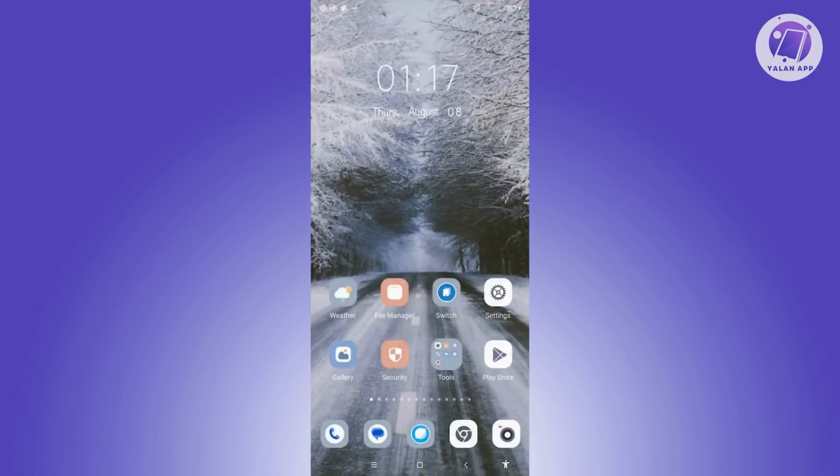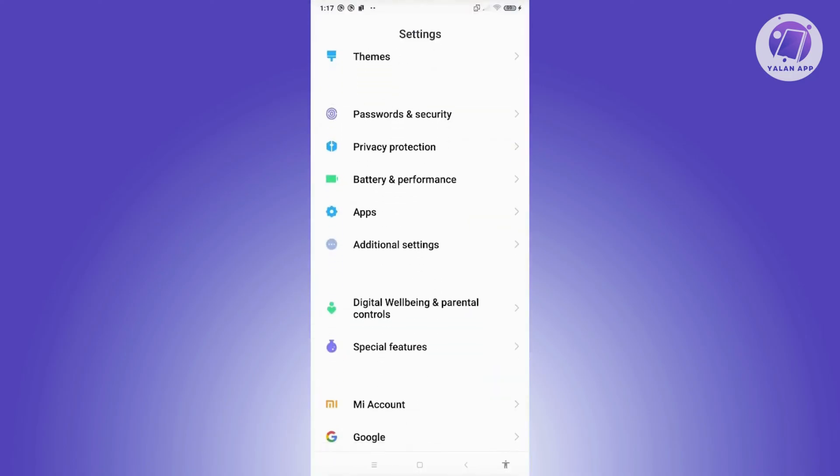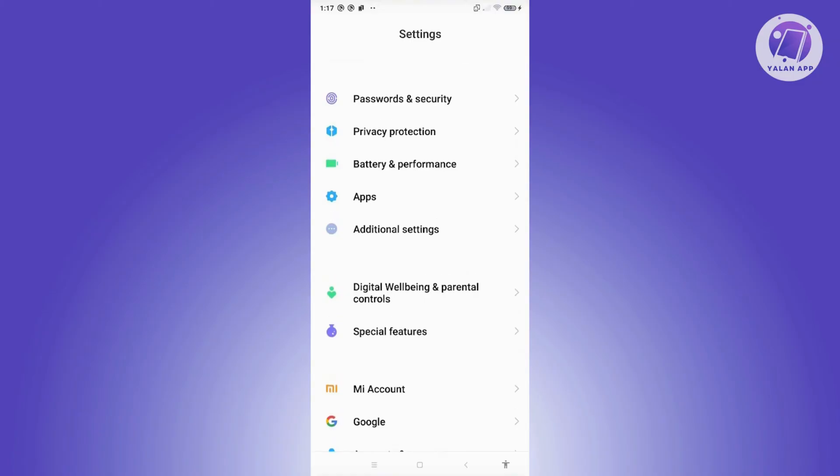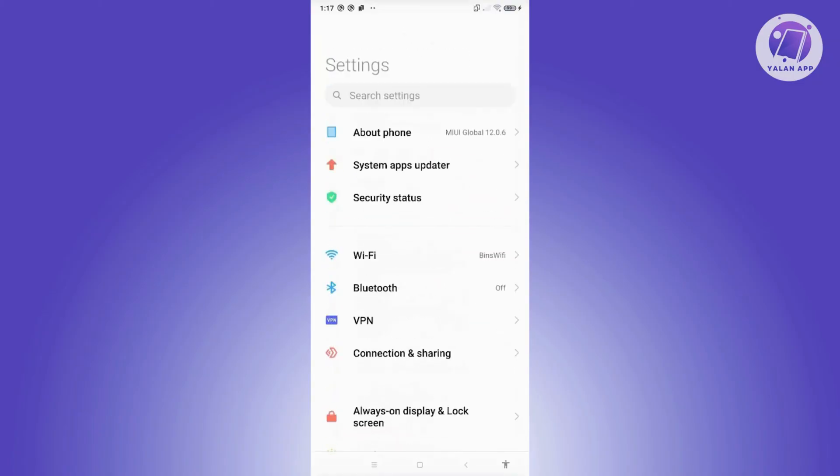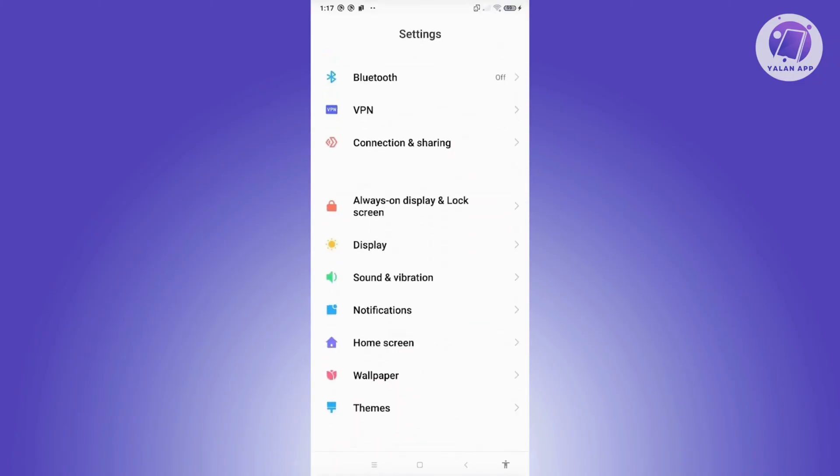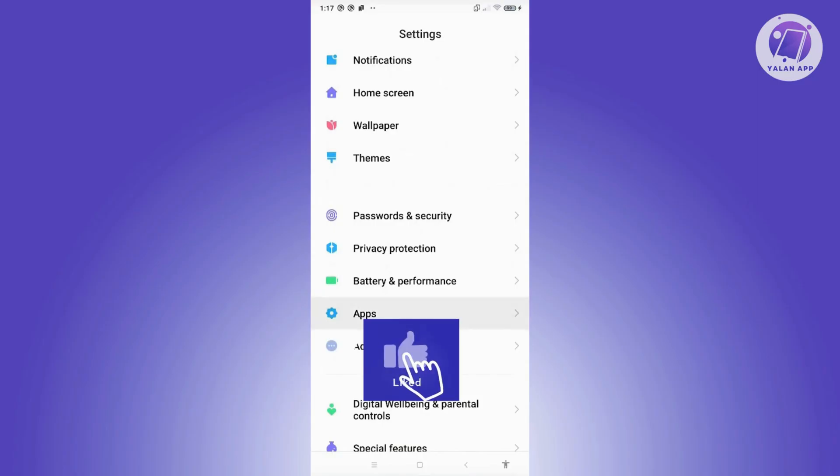There are a few things that you can still do here to probably fix this issue. One of them is you want to go to Settings, and from here you want to look for Apps. You might need to scroll down a bit here for you to see it.